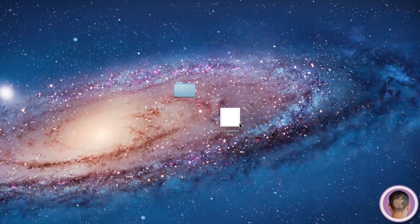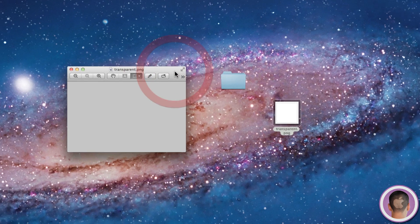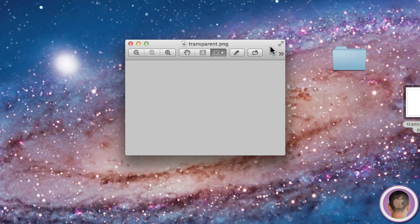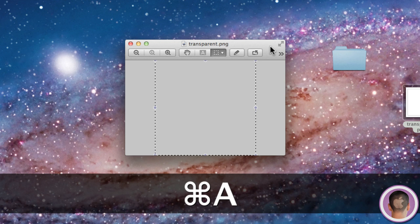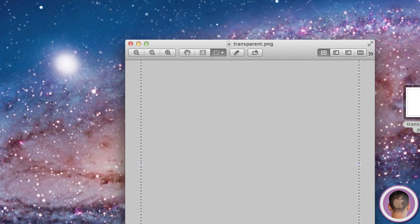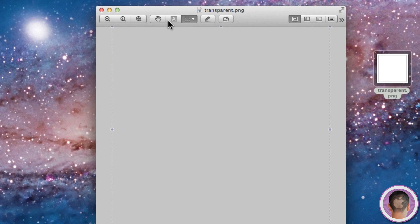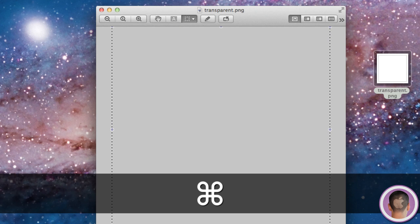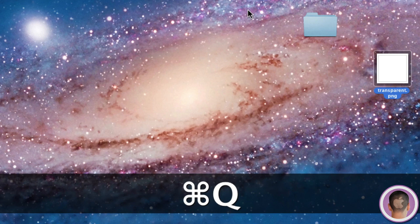So with this transparent PNG, you're just going to want to open it up in Preview. You can see there's nothing here, it's completely transparent. From here, you're going to want to just, on your keyboard, hit Command A. This will select the image. In this case, it just looks like a border because there's really nothing there. Now you're going to want to hit Command C. This just copies it. And then you can get rid of Preview.